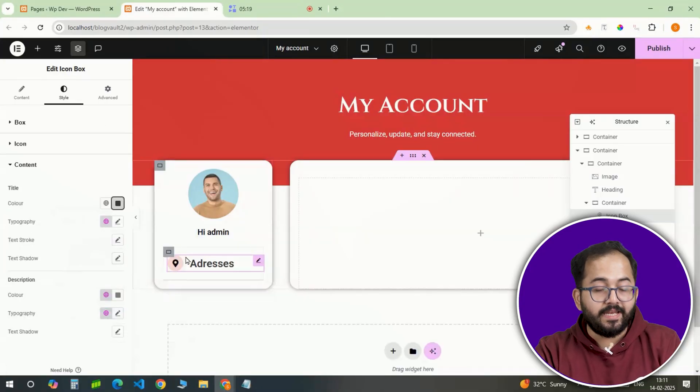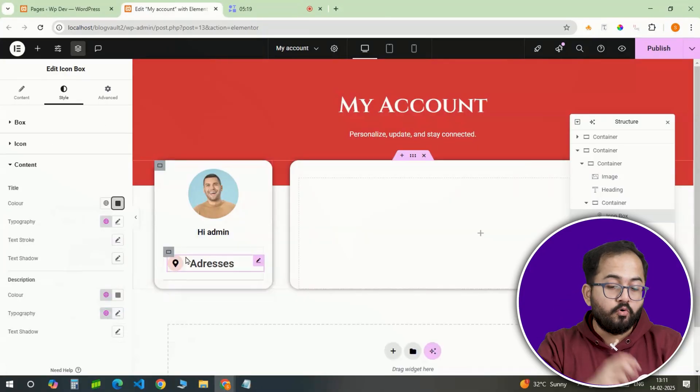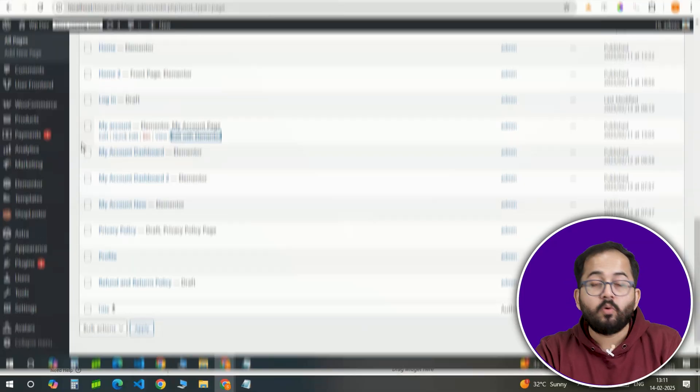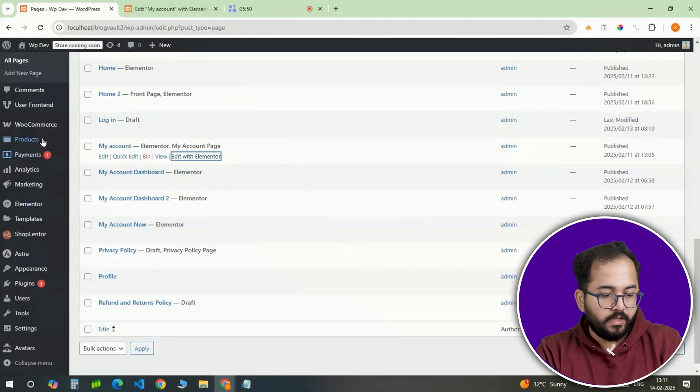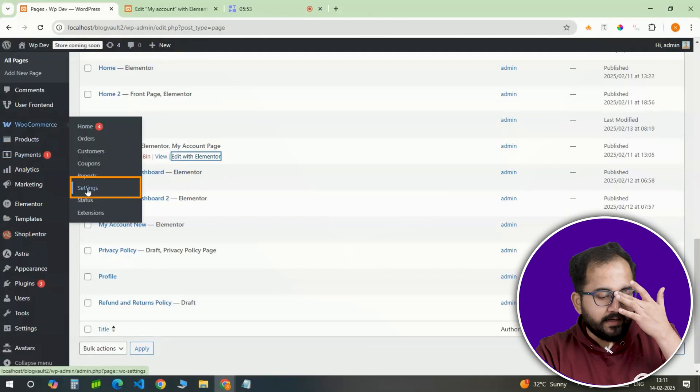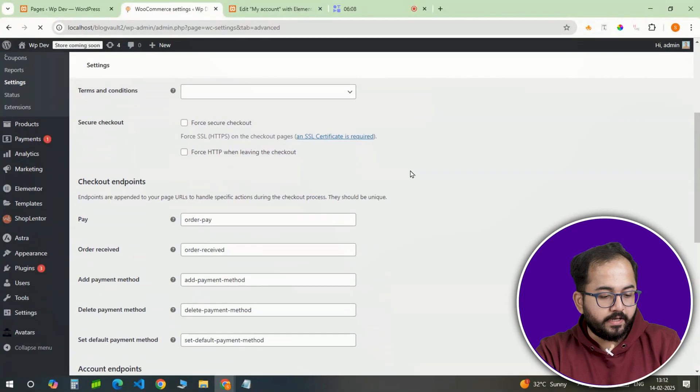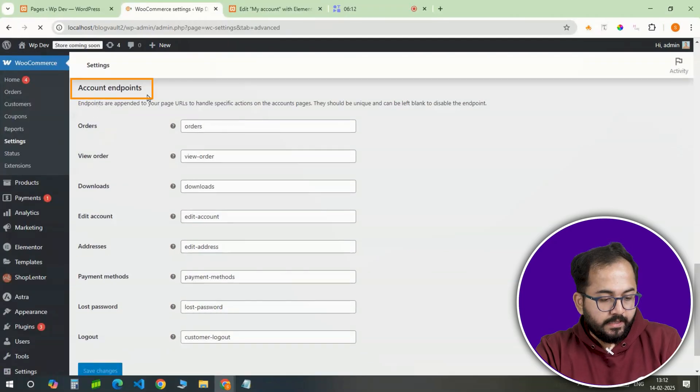Now, each icon needs to link to the correct WooCommerce page. So, in the WordPress dashboard, under WooCommerce settings, the advanced section contains account endpoints.